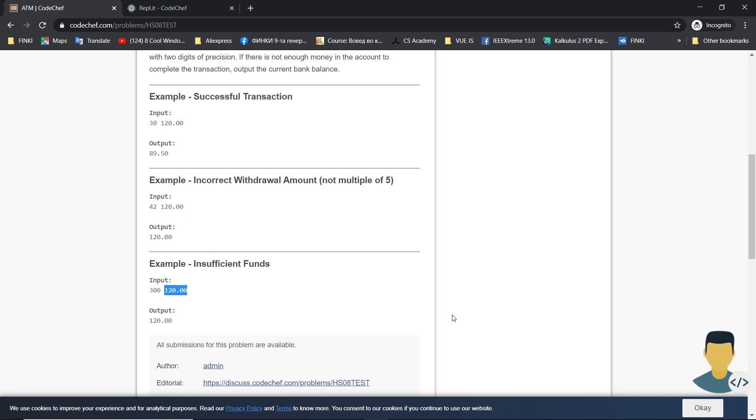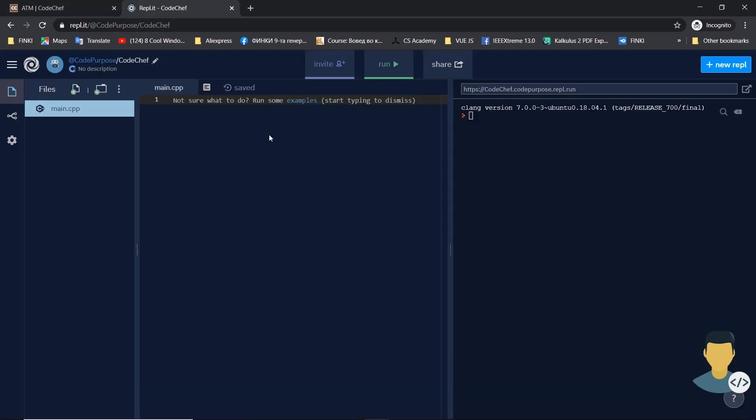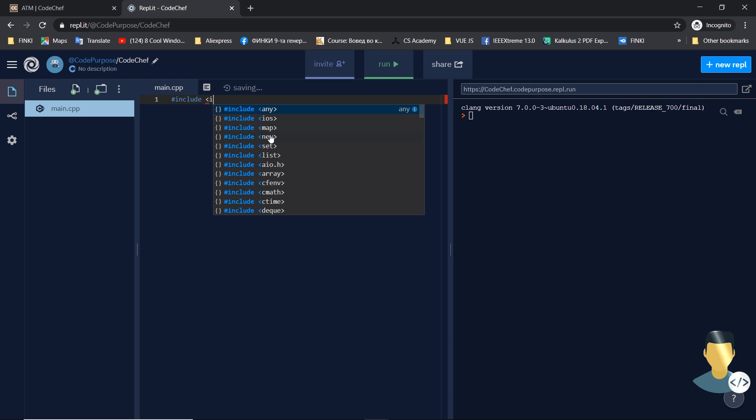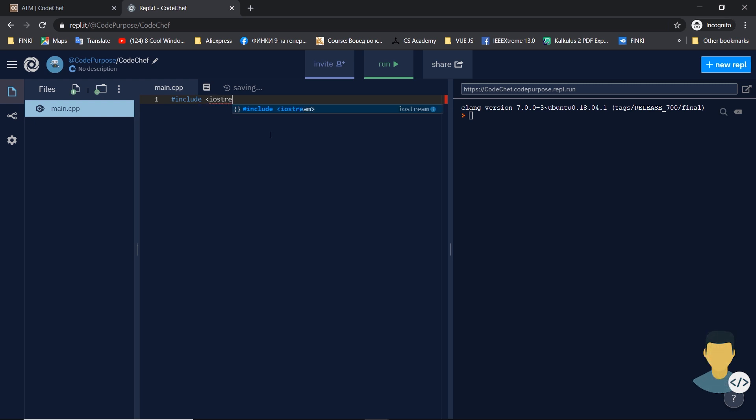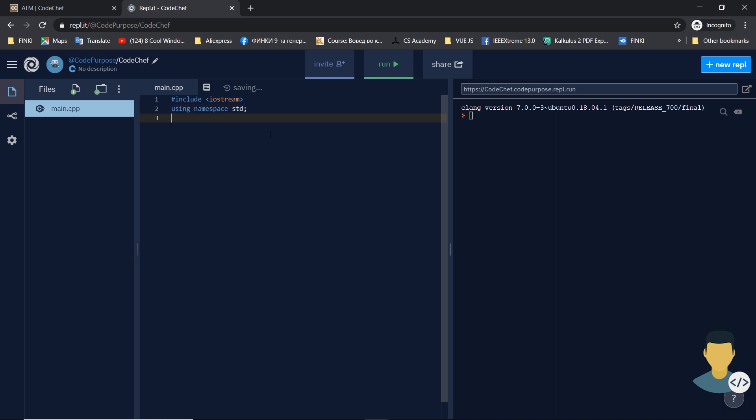So let's start the exercise. First we'll include the library using iostream, which tells the compiler that we'll use commands that are included in the input output stream, such as cin and cout. We'll also use the namespace standard with the shortcut std.